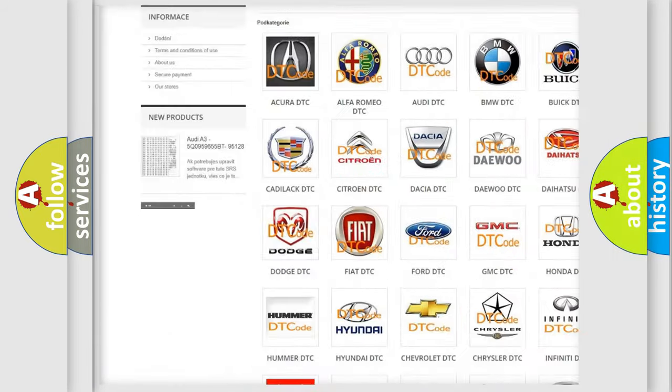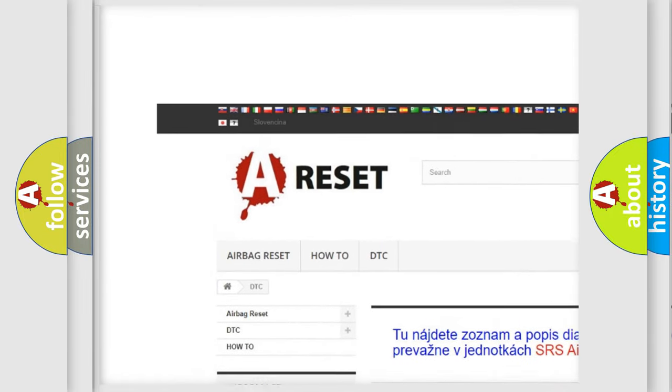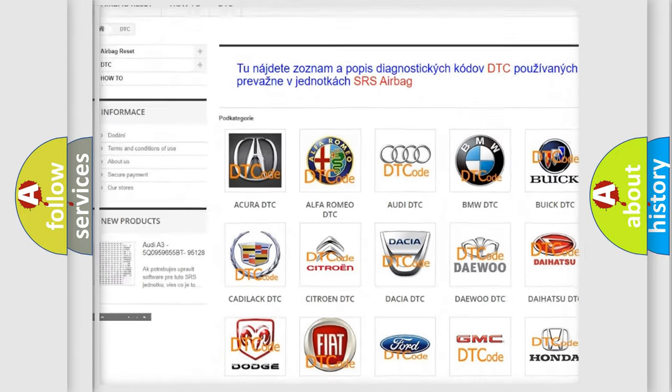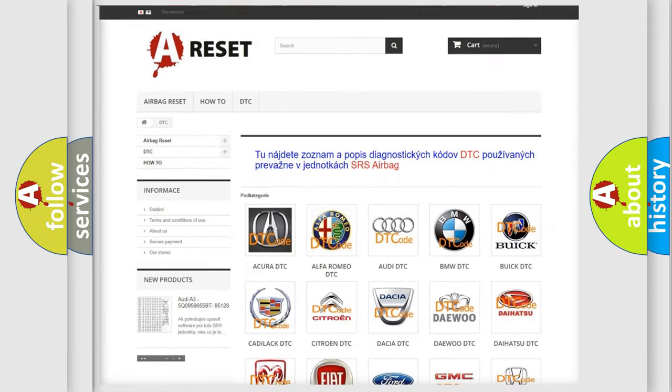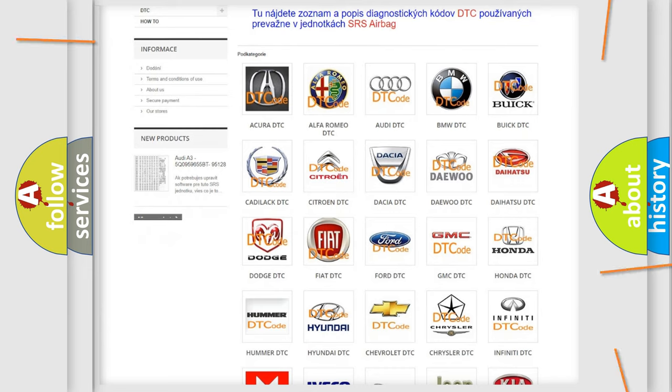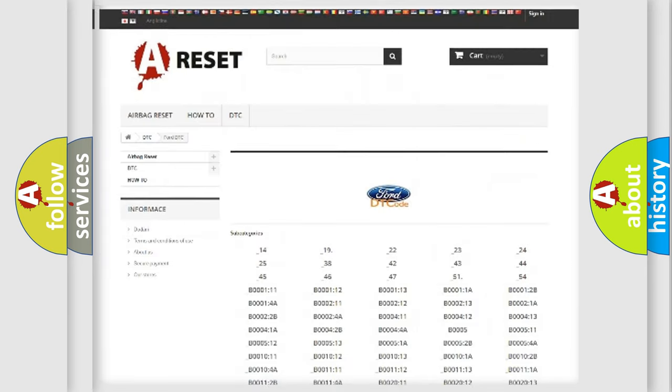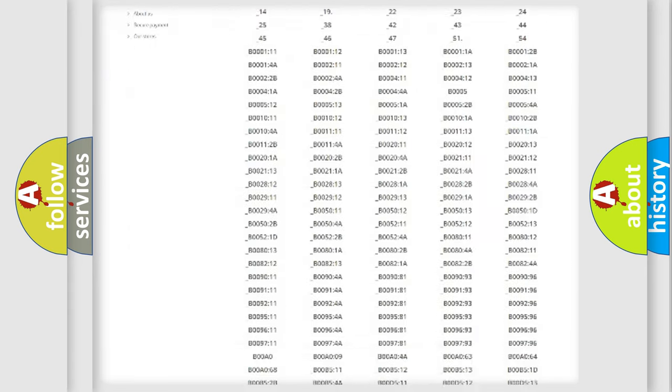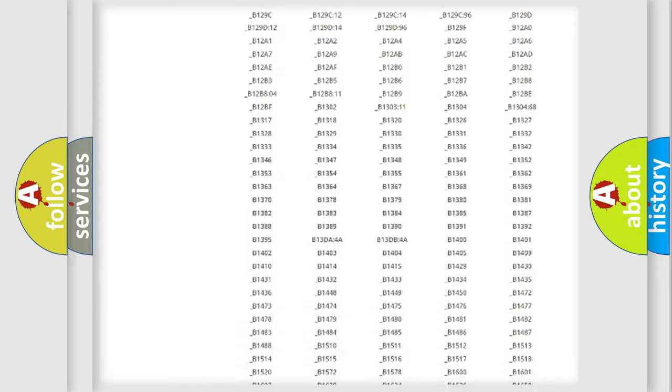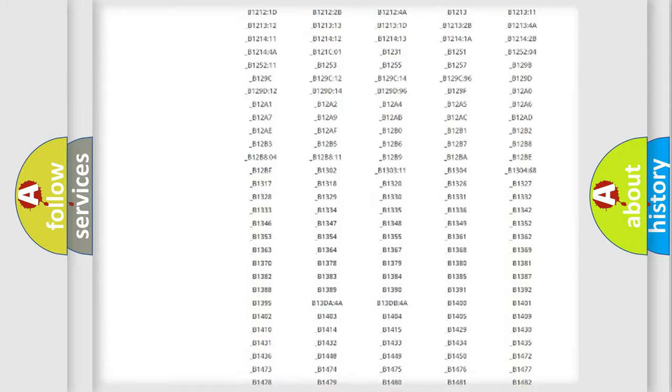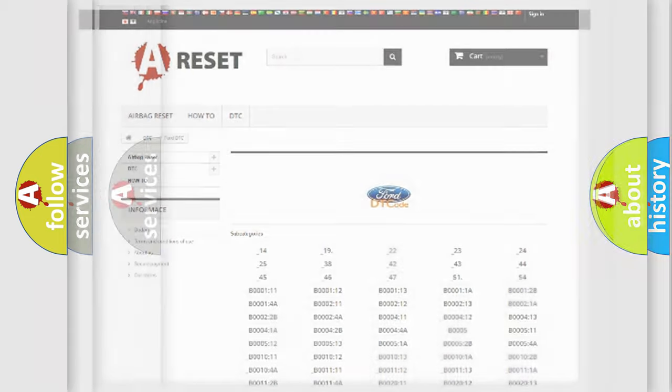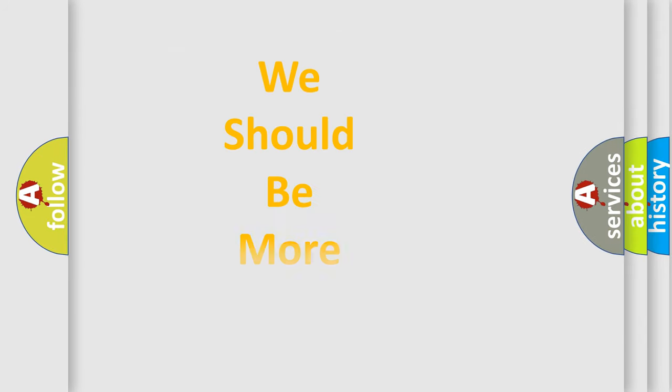Our website airbagreset.sk produces useful videos for you. You do not have to go through the OBD2 protocol anymore to know how to troubleshoot any car breakdown. You will find all the diagnostic codes that can be diagnosed in Infiniti vehicles, also many other useful things.